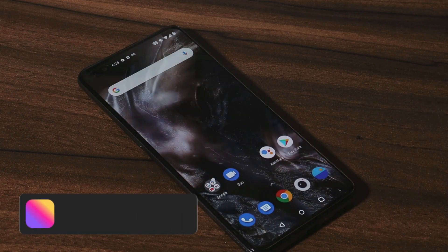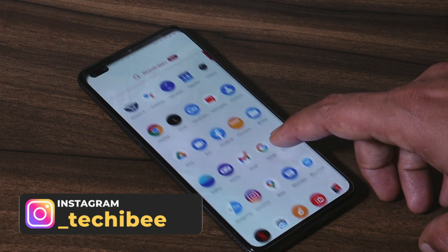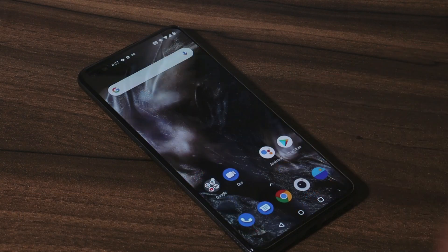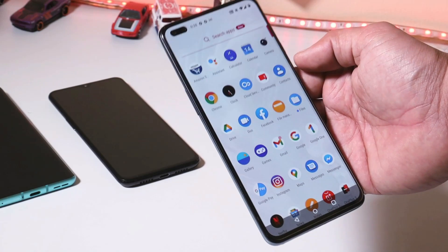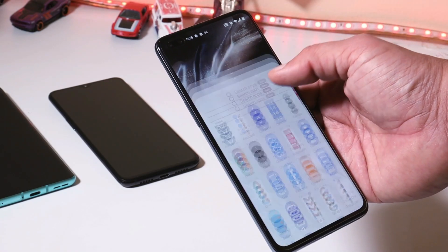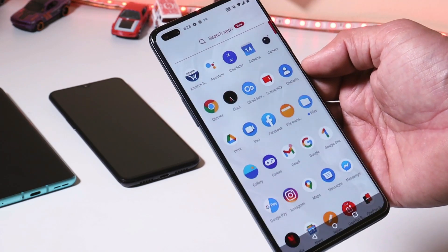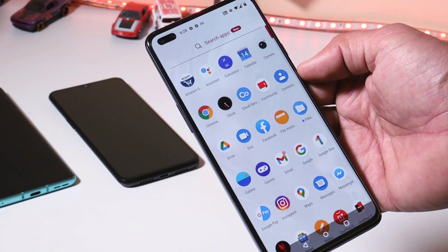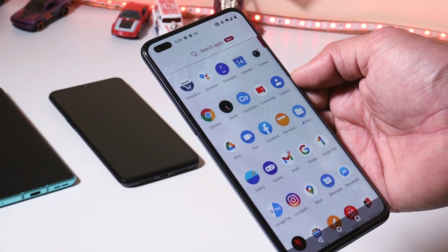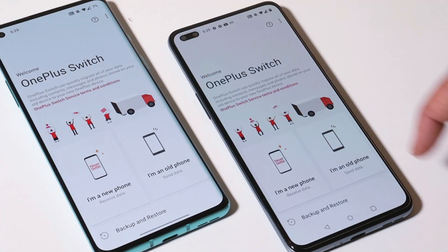I tried multiple methods so that I can guide you guys in downgrading the device without losing data, but none of the methods worked out. Sadly, we don't have any kind of option to downgrade the device without losing data. One thing to keep in mind: downgrading your device to Android 10 will entirely wipe your data, including internal storage.